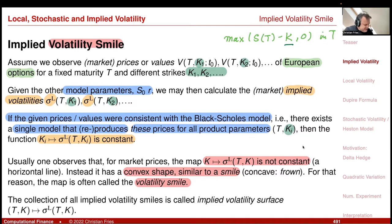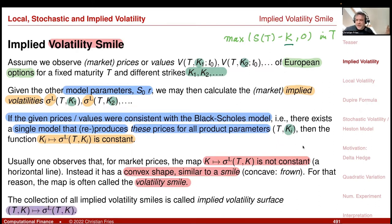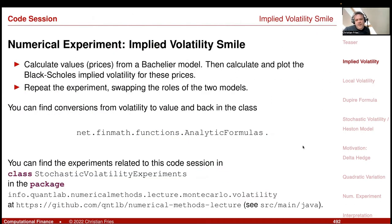This discussion was for a fixed maturity T, but I could look at different times. If you look at different times, you get a whole surface — sigma as a function of maturity T and strike K. This is called the implied volatility surface.